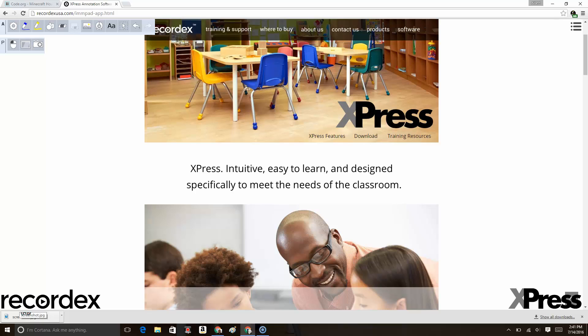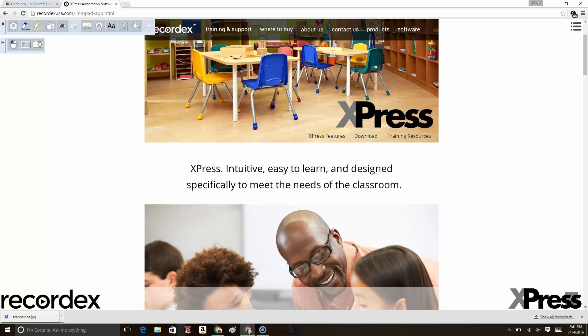RecordX's Express extension for the Chrome browser brings our whiteboarding toolset to any computer running Chrome, whether it be a Mac, PC, or Chromebook, to annotate over nearly any web content.